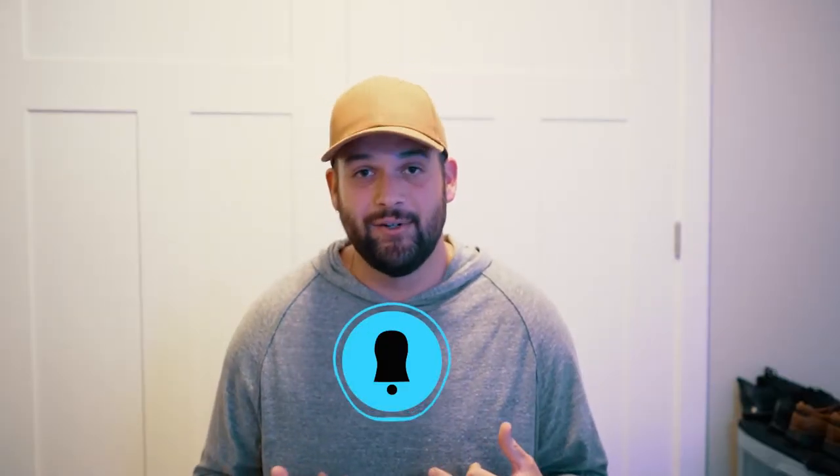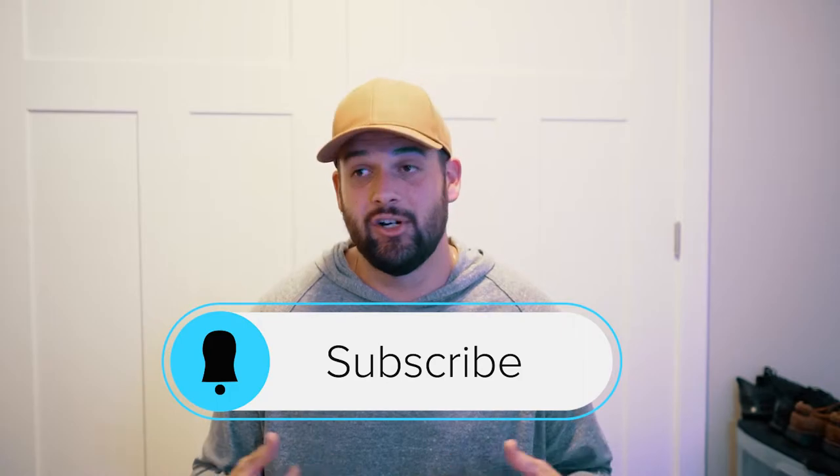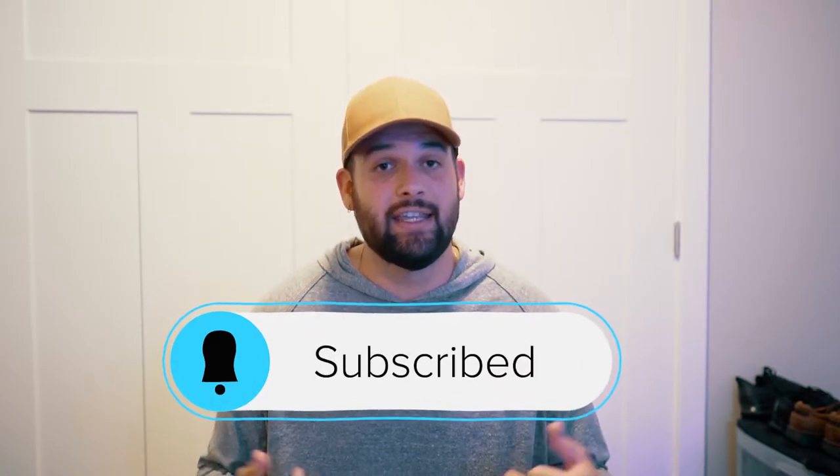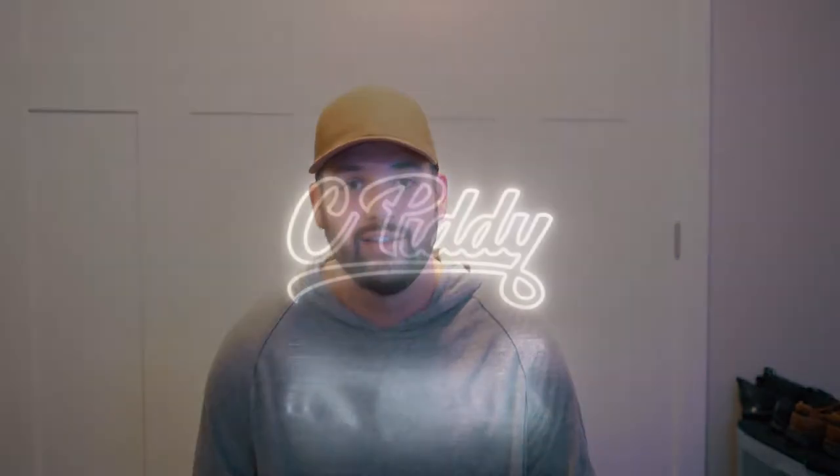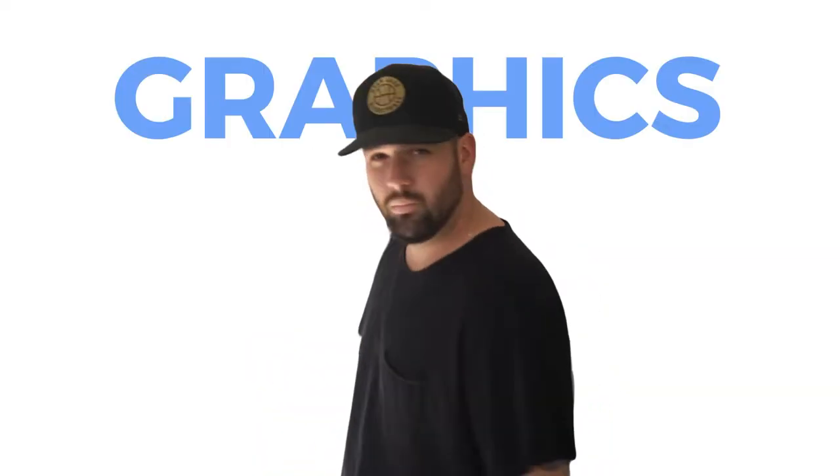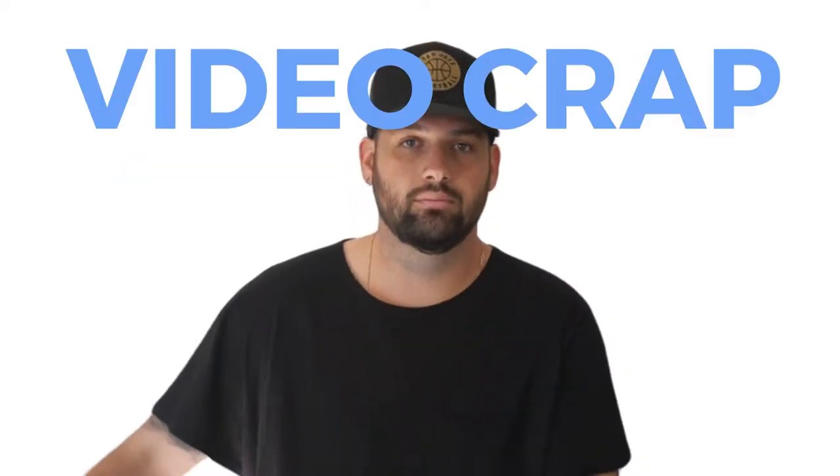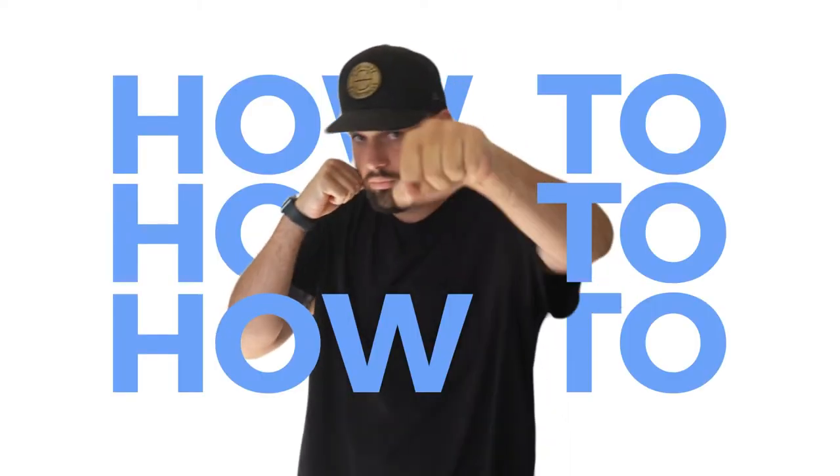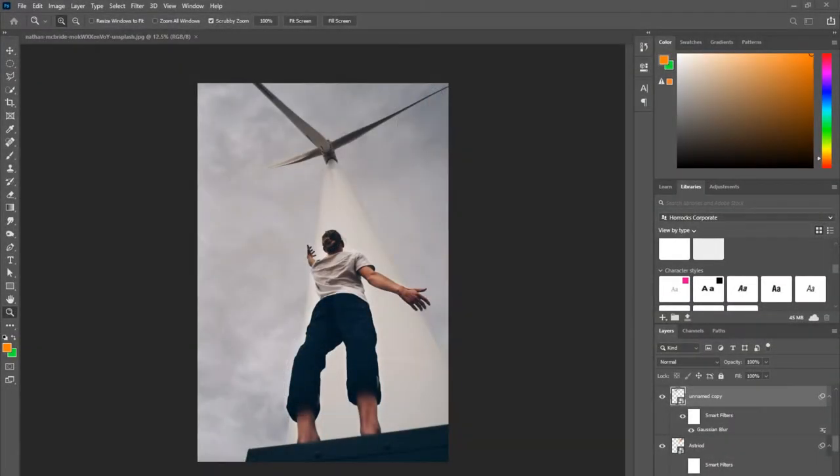If you haven't had the chance to, please like and subscribe. It sure means a lot to me and I'd love to keep doing these videos. Okay, let's do it.